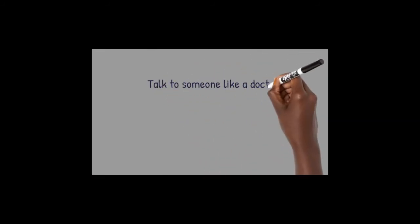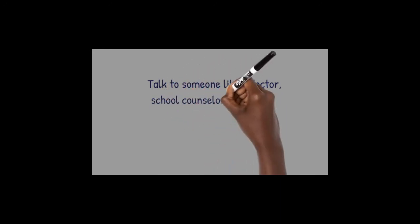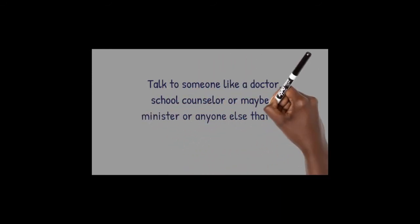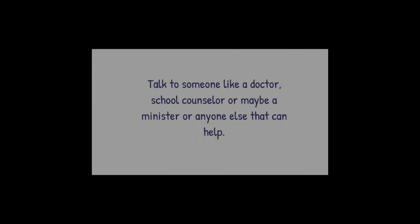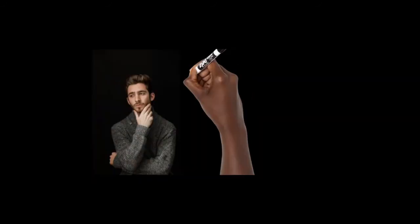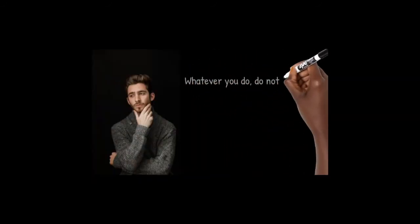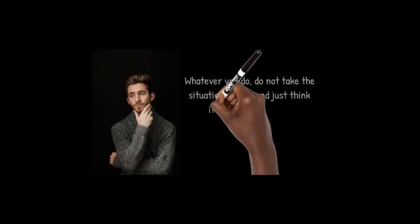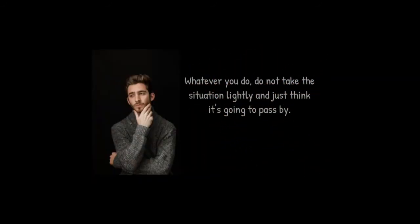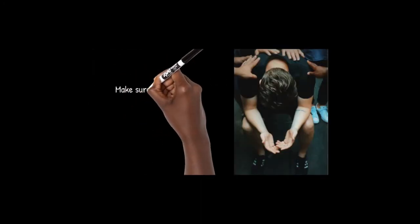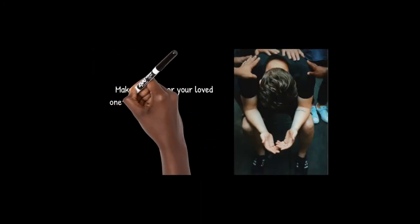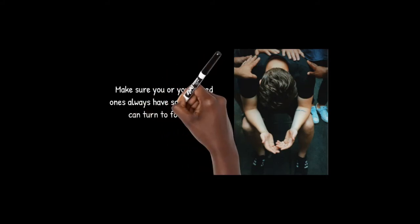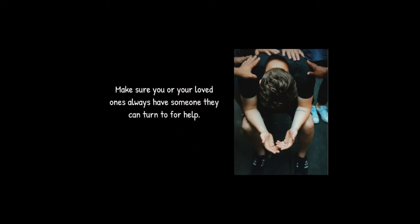Talk to someone like a doctor, school counselor, or maybe a minister, or anyone else that can help. Whatever you do, do not take the situation lightly and just think it's going to pass by. Make sure you or your loved ones always have someone they can turn to for help.